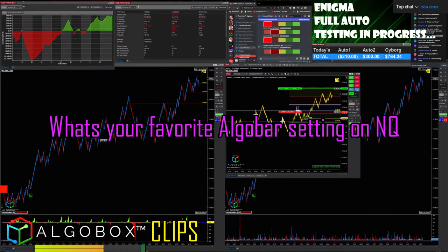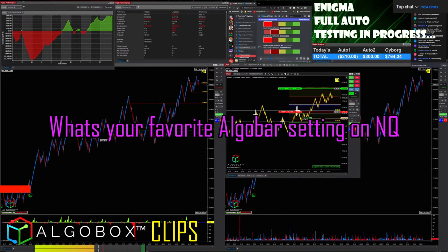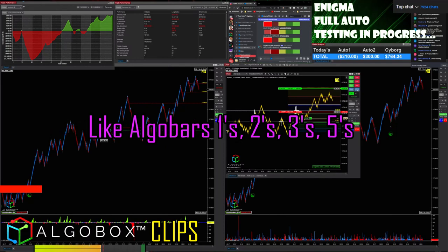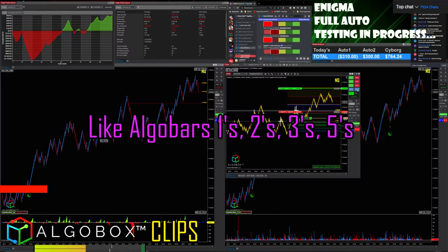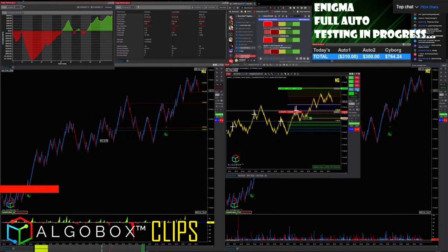What's your favorite Algo Bar setting on NQ? A favorite Algo Bar setting on NQ — like Algo Bar 1s, 2s, 3s, 5s?